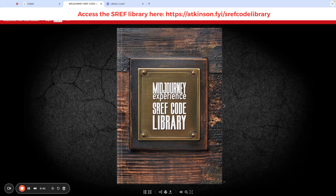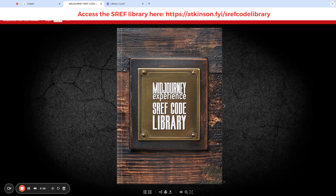An sref code is a number that MidJourney has, and that is the style aesthetic for an image in MidJourney. You can use that code to create different ideas. It really doesn't matter what the subject is — if you use the code, it will always kind of look with the same color and art style and that type of stuff. So let me just show you real quick.